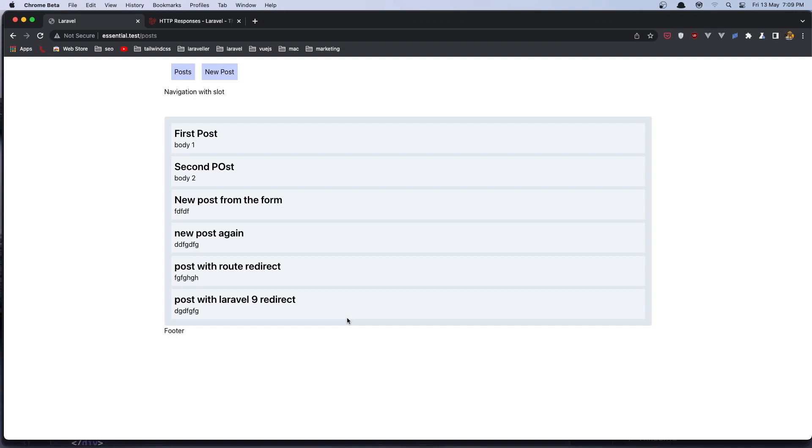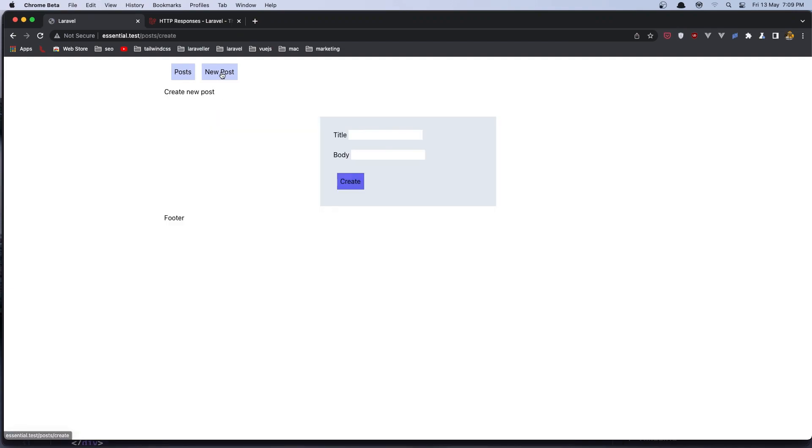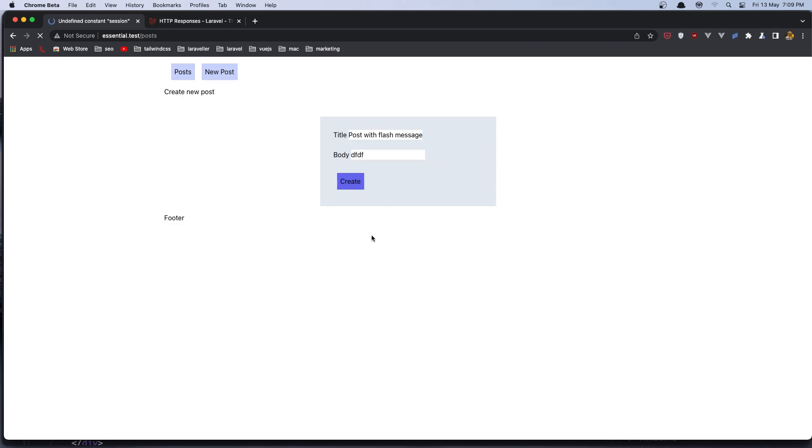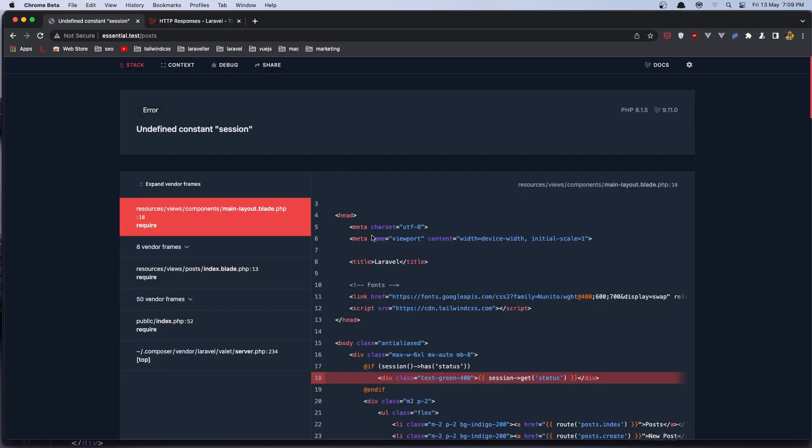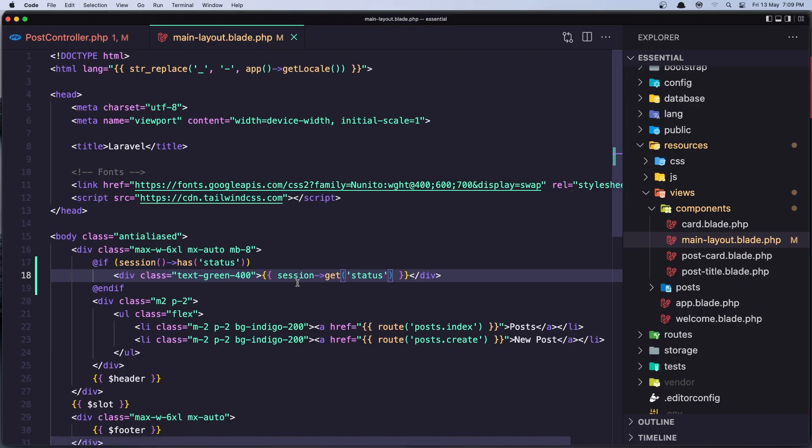And if I refresh here nothing happened let's go and create new post and I'm going to say post with flash message and let's type something here. Here let's say create and undefined oh yeah not session like this but.